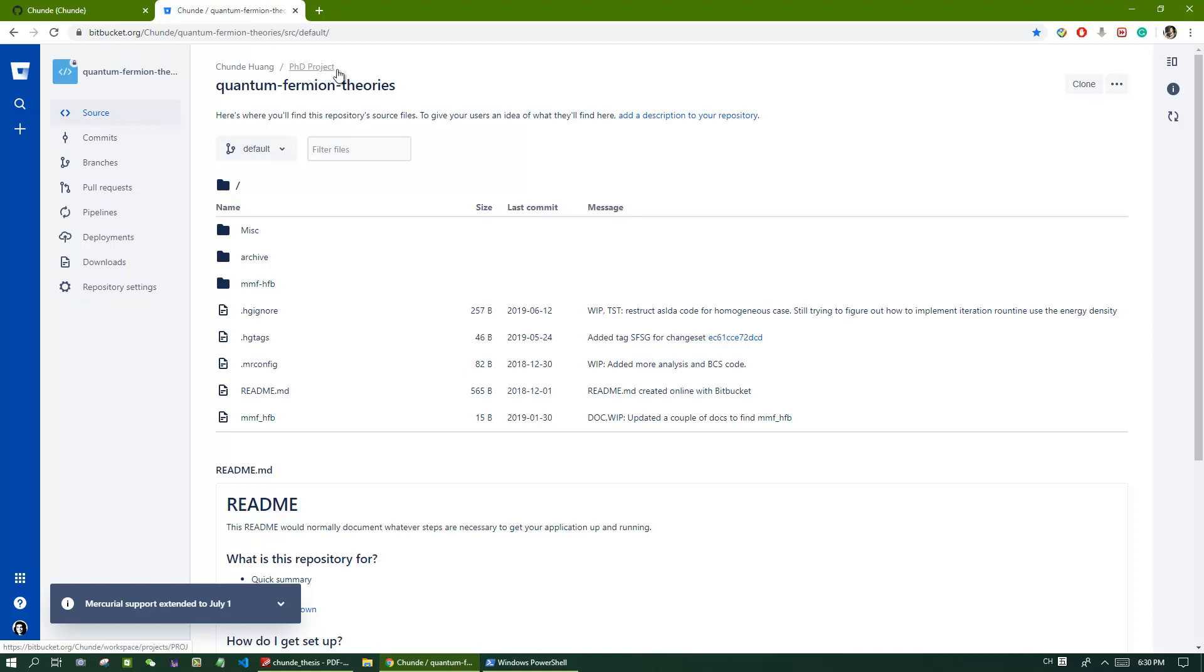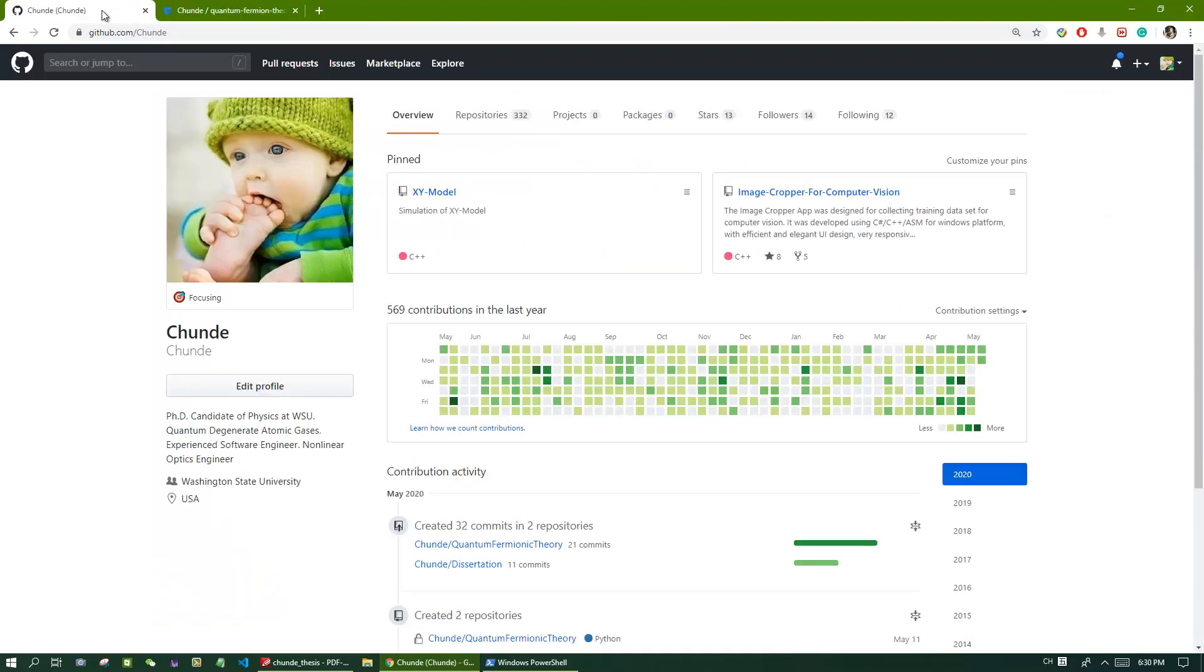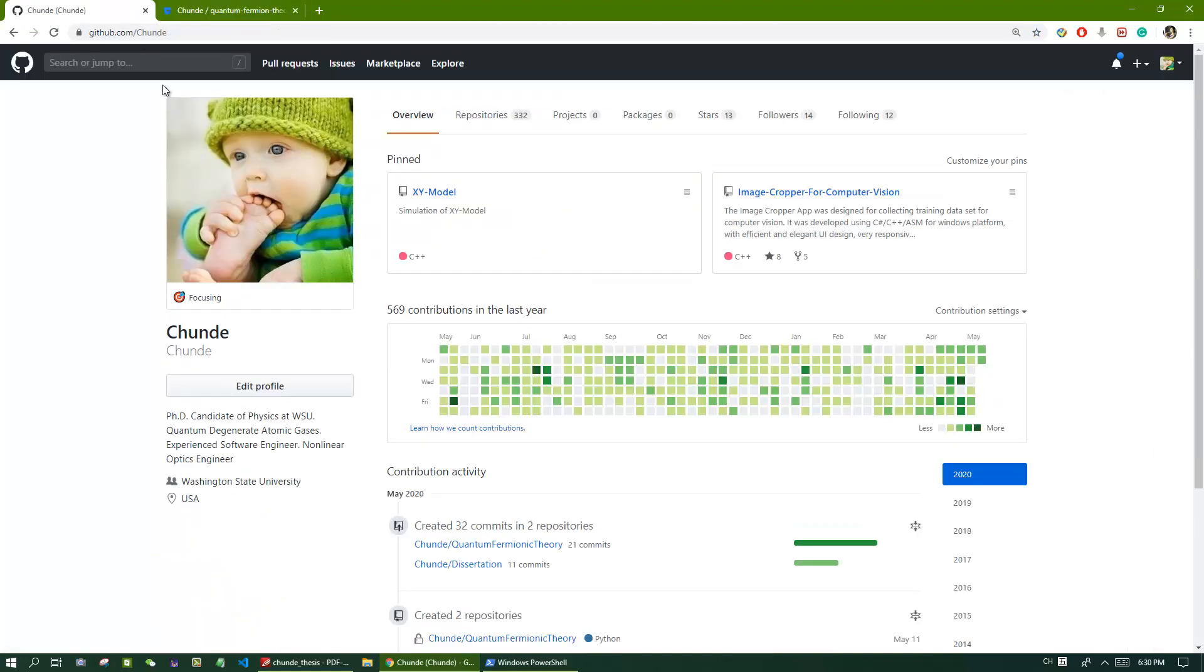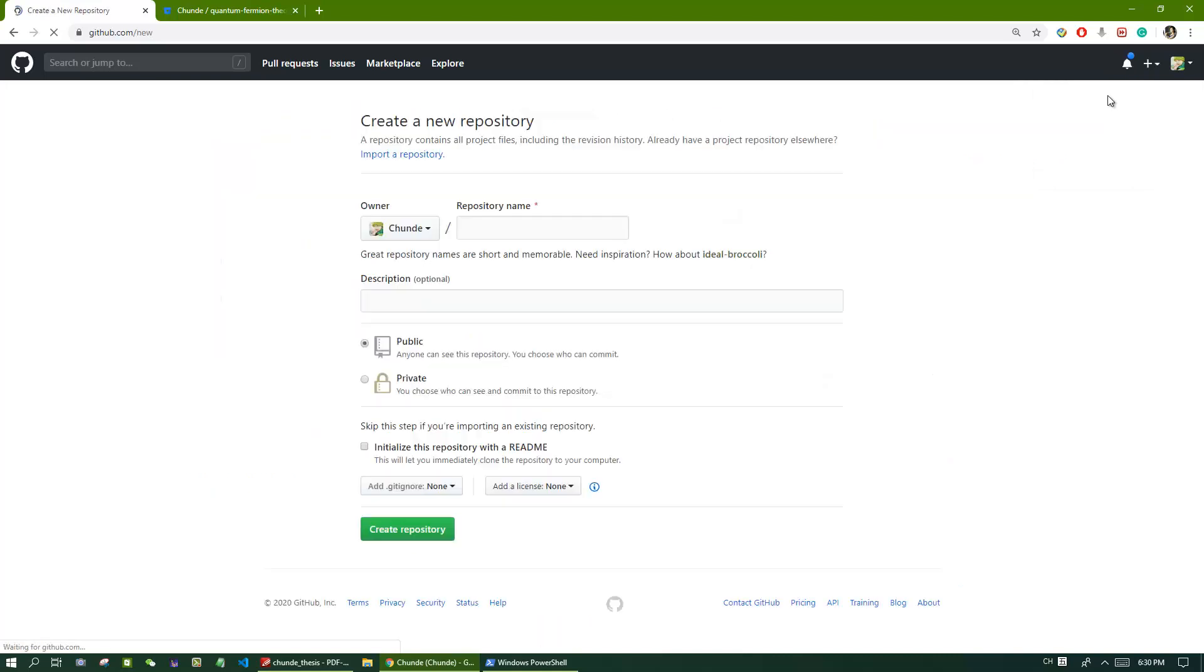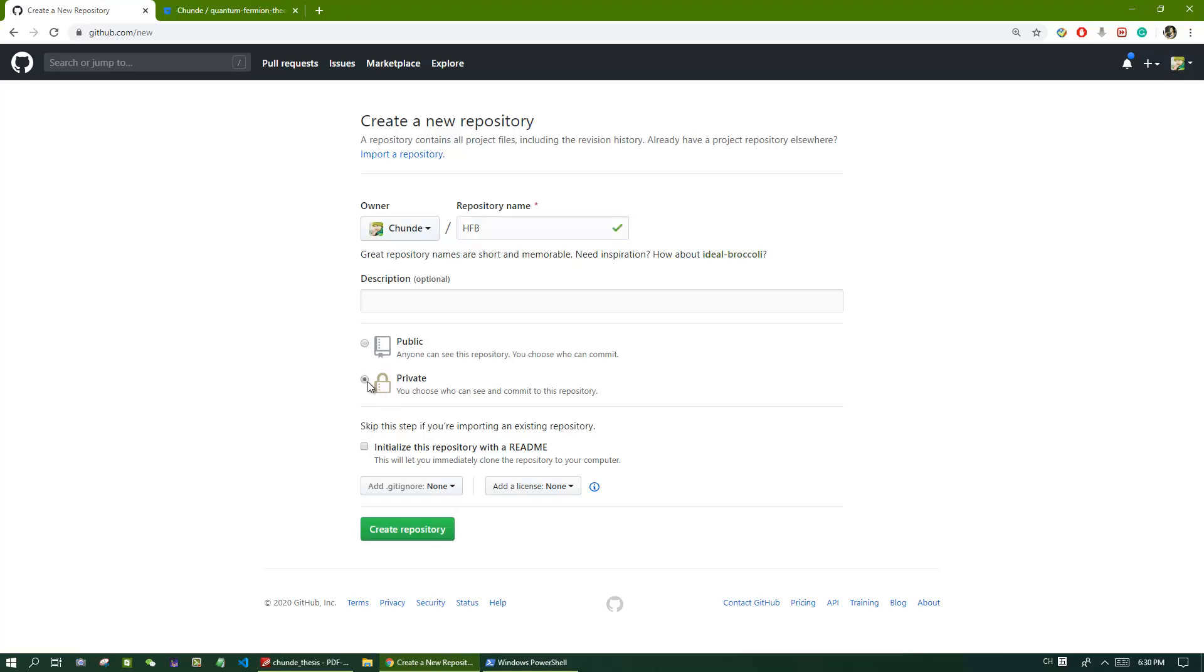Now I have a project here. I want to move this project to GitHub. So what I should do, first I need to create a new project in GitHub. I will create a new repo here. Let's call it hfb. I want to set this to private. We don't want to do anything else. I just click create repository.